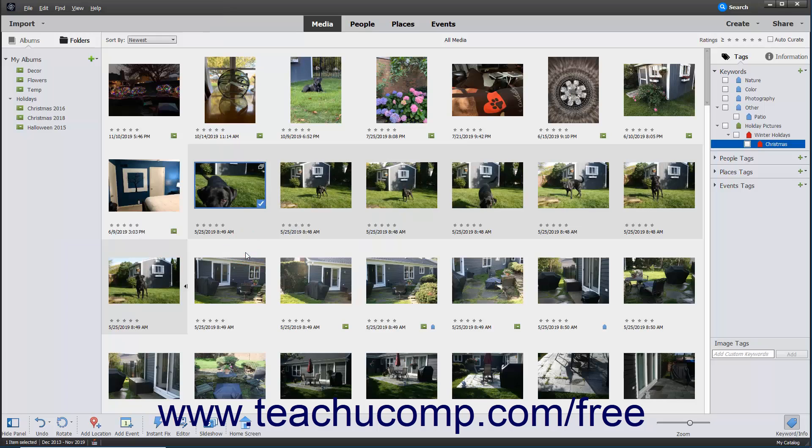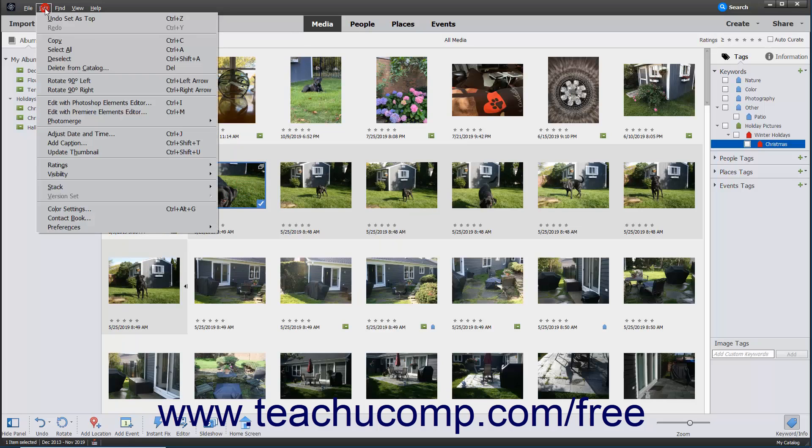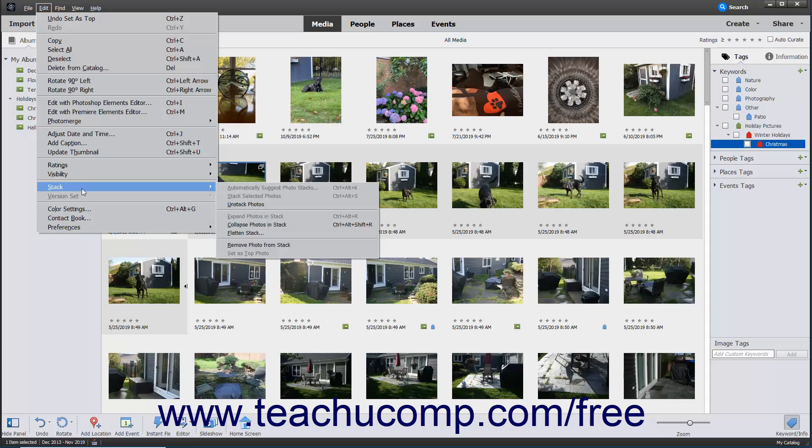To remove a photo from the stack, select the photo in the expanded stack to remove, and then select Edit, Stack from the menu bar, and then choose either the Remove Photo From Stack or Remove Top Photo command.